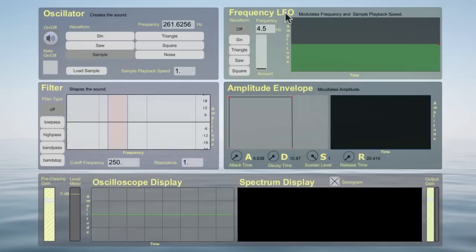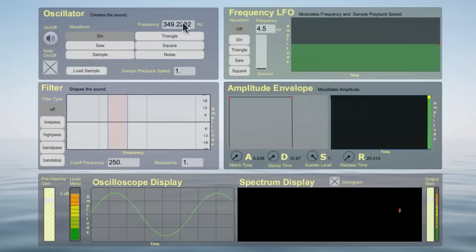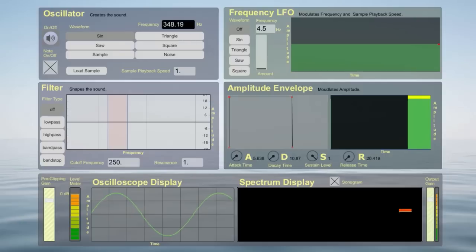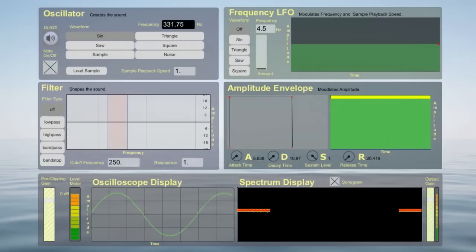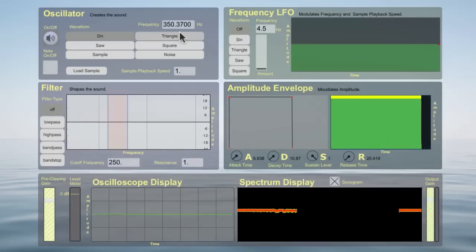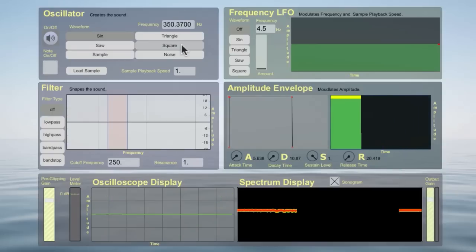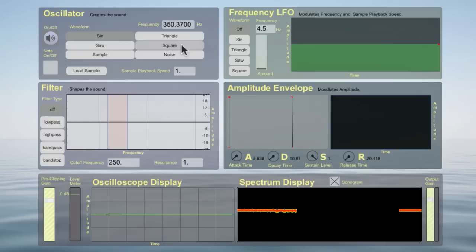Now, if I didn't have the LFO, I could pull up, say, a sine wave, play a note, and just wiggle the frequency by hand. And we get pitch variations. But it's very hard to make them even enough and with the right amount to actually be a useful vibrato.